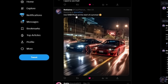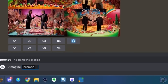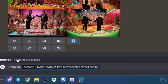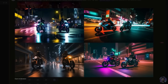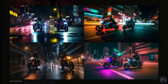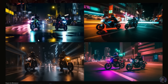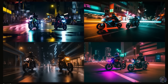Reclaimer suggests using raw photo at the start of a prompt and showed a picture of two cars street racing. Let's try a prompt with raw photo at the beginning: raw photo of two motorcycles street racing at night through a well-lit colorful city. The results are pretty cool — I love the reflections on the street and the city lights reflecting off the water. Some really cool images from just adding raw photo to the beginning.